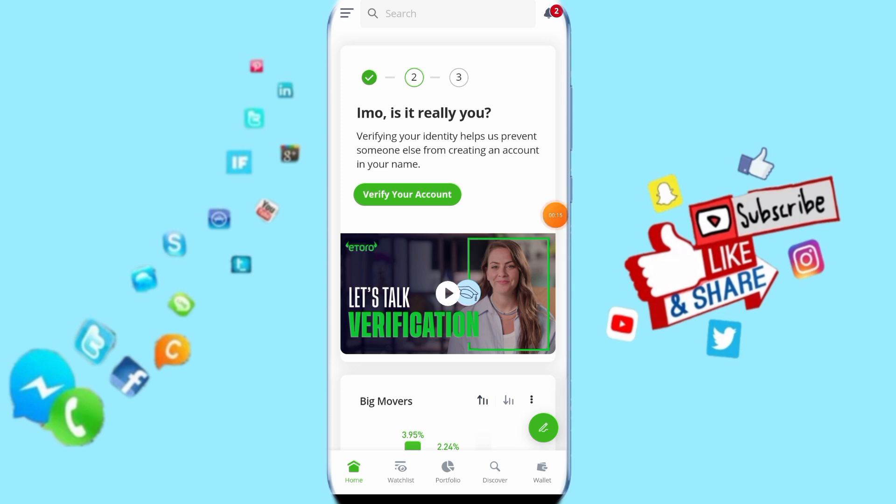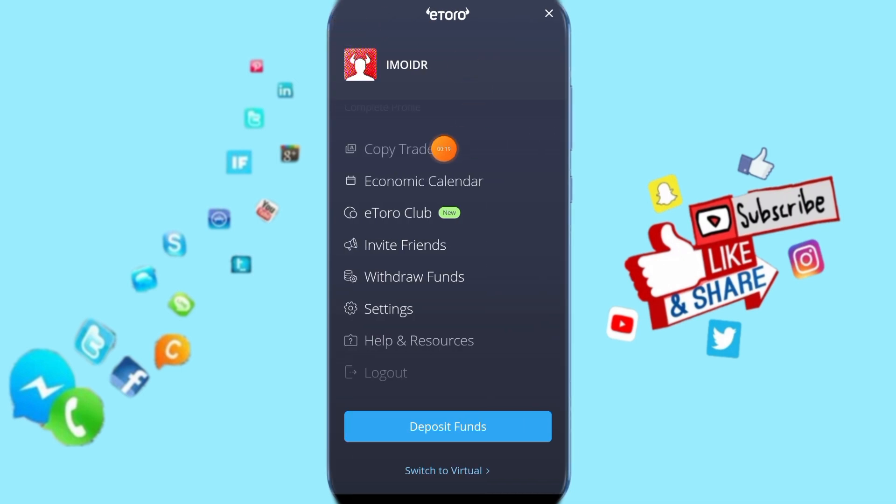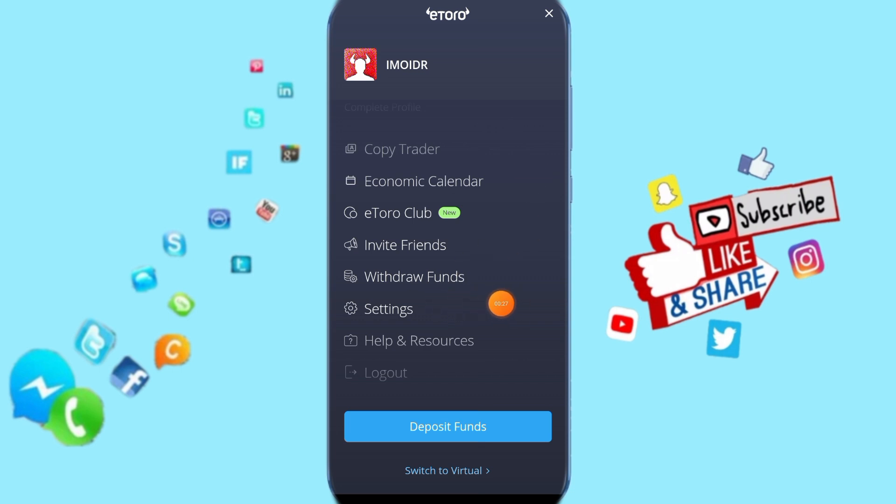All you have to do is click above on this side here. Then it's going to show you a list like this. Then click here on settings.